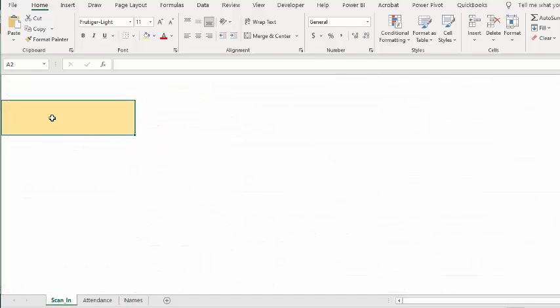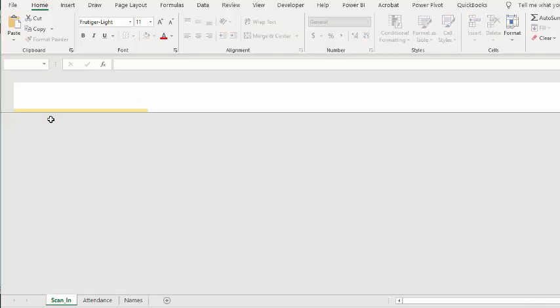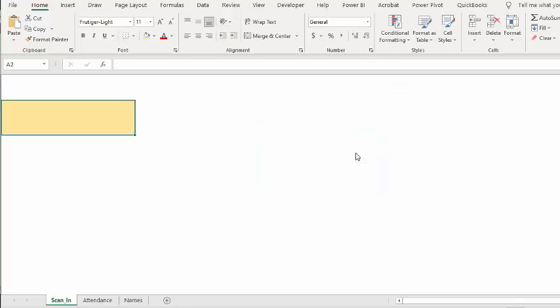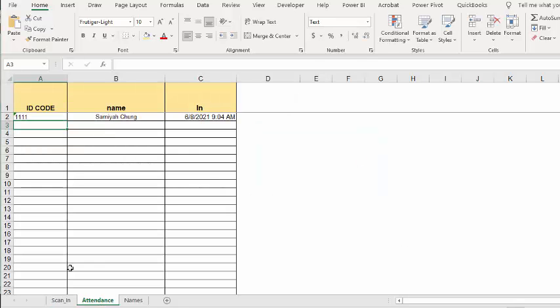So if we put in 2222 - membership expired. So not only do you get the membership warning coming up as a user form, but it will alert somebody sitting at the desk that the membership has expired and it won't record their information. I'm going to say okay and if you notice in the attendance sheet nothing has been added here.